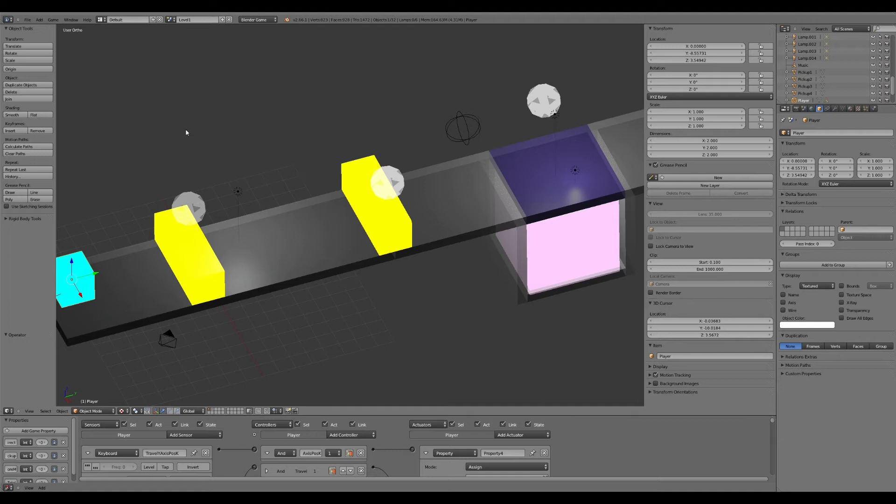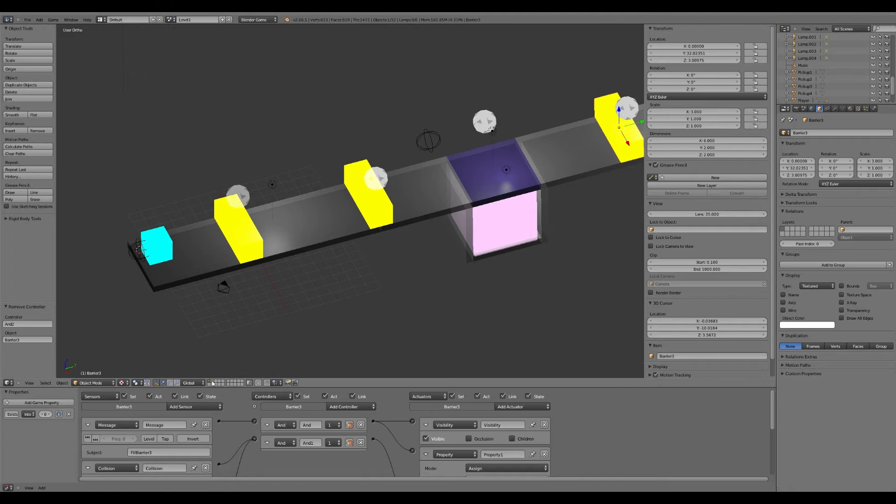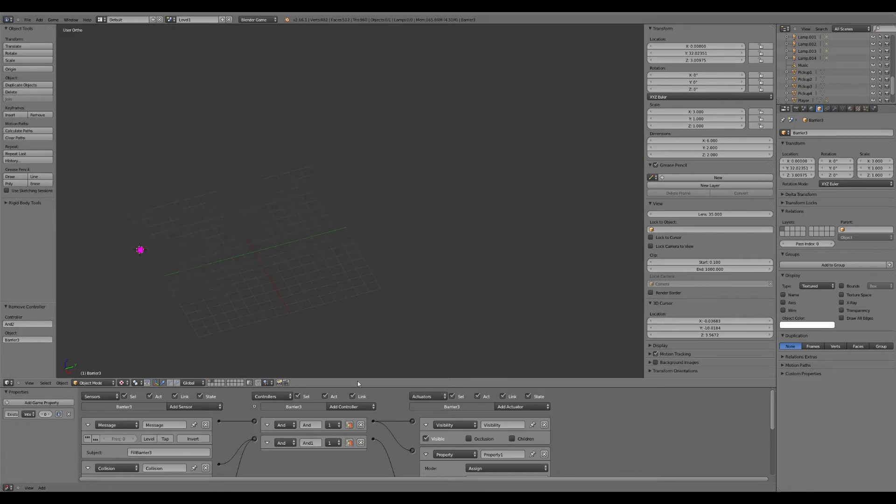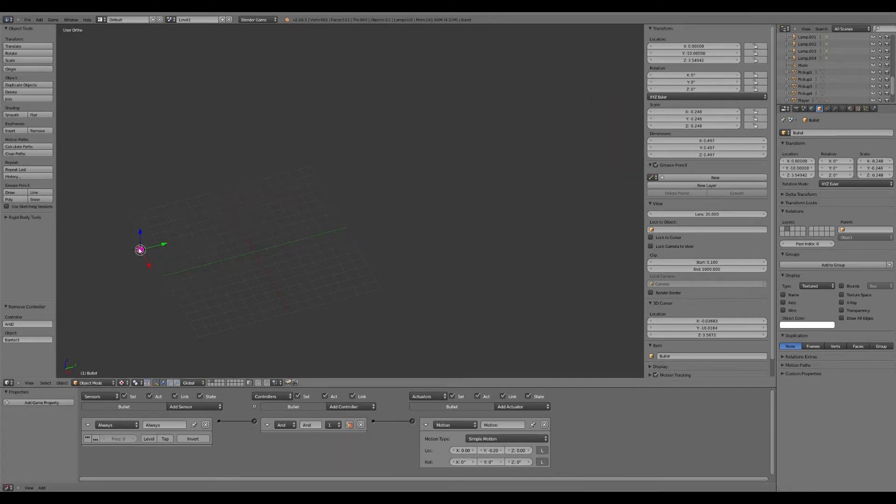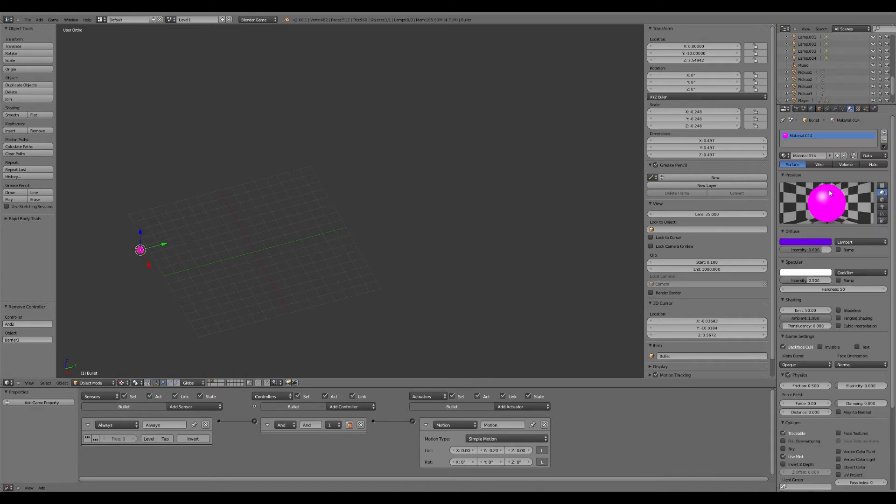So what we do is this. We're going to go to the second layer here. And we're going to go to this bullet. And we're going to give this, it's got material already, but I didn't give it a proper name. So what I'm going to do is I'm going to call that bullet M. And you'll see why in a minute.